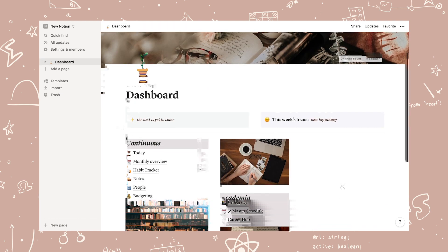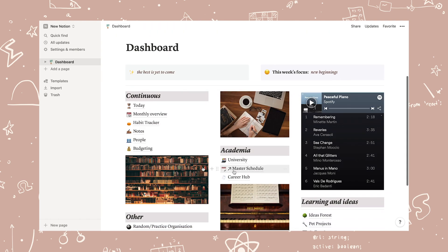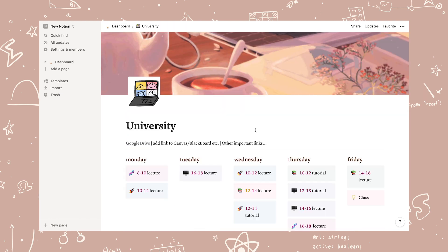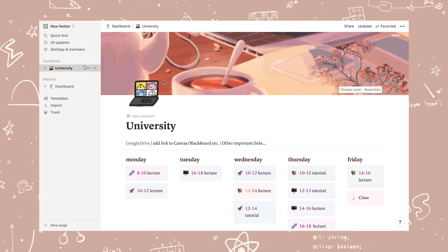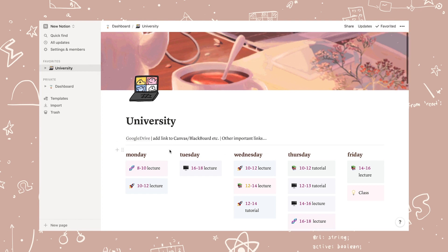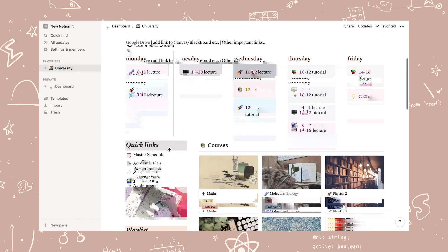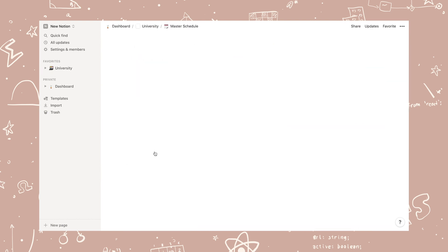A little pro tip, any pages you frequently use can be saved to your favorites by clicking the favorite button in the upper right hand corner.